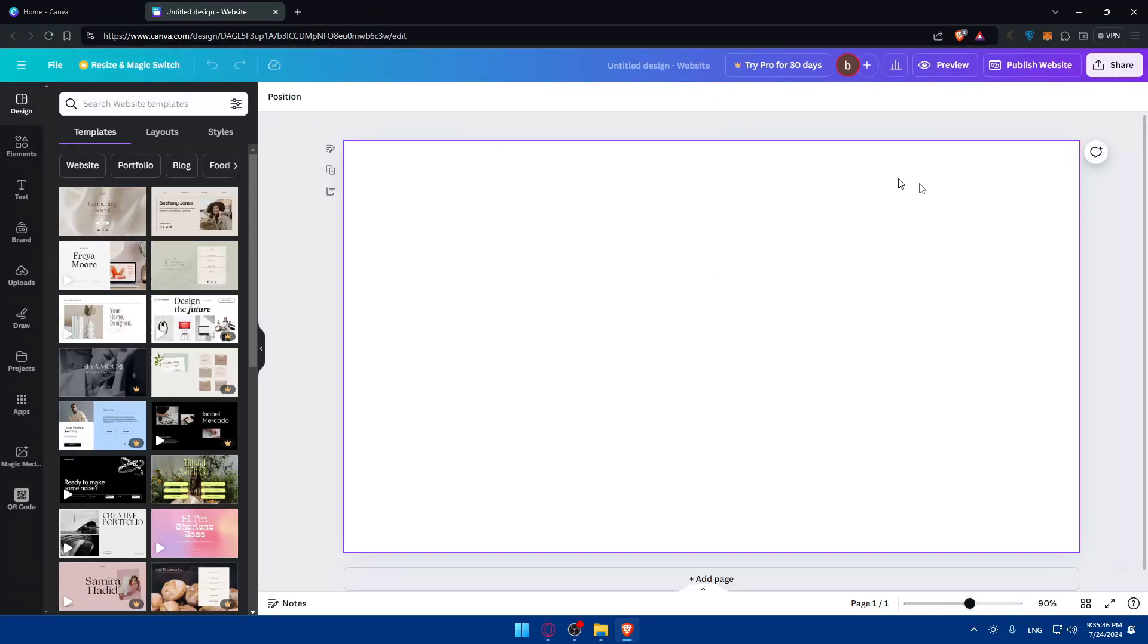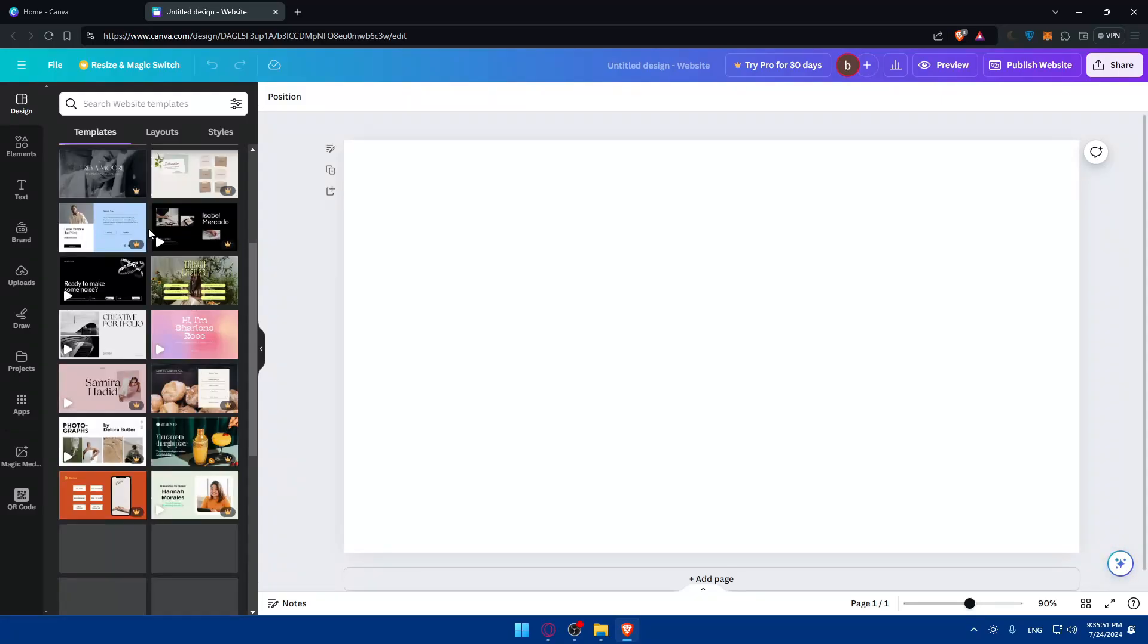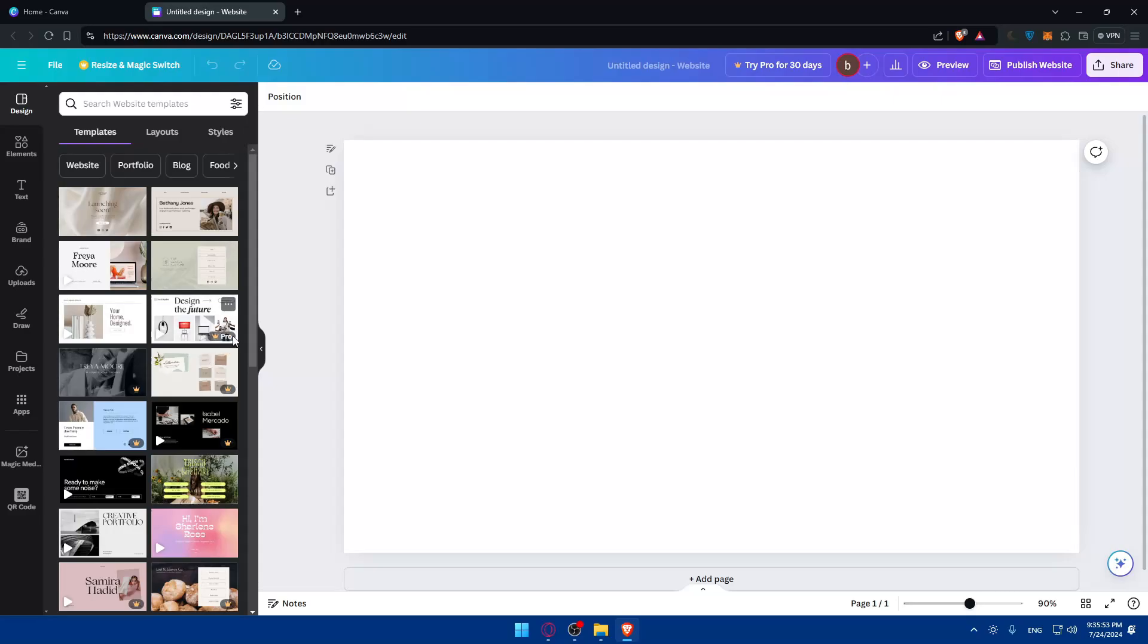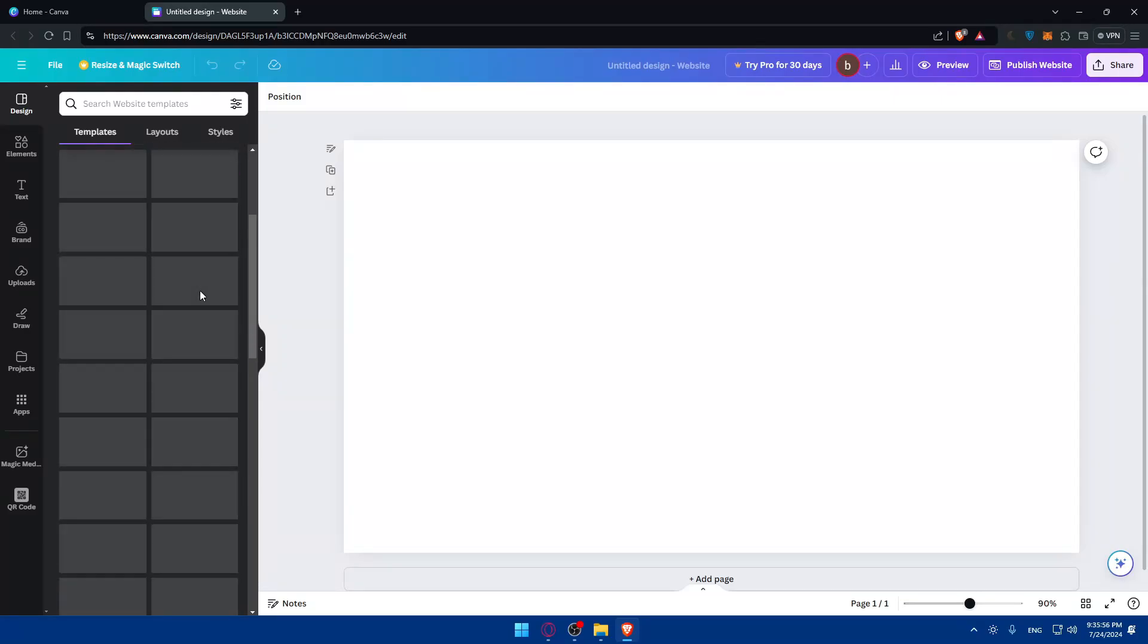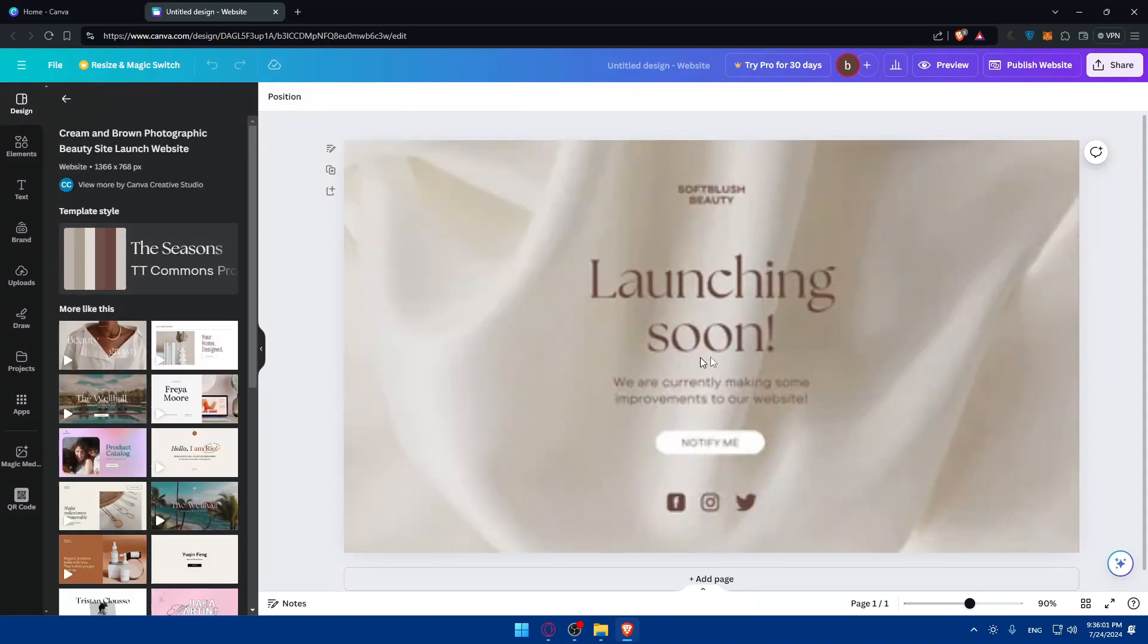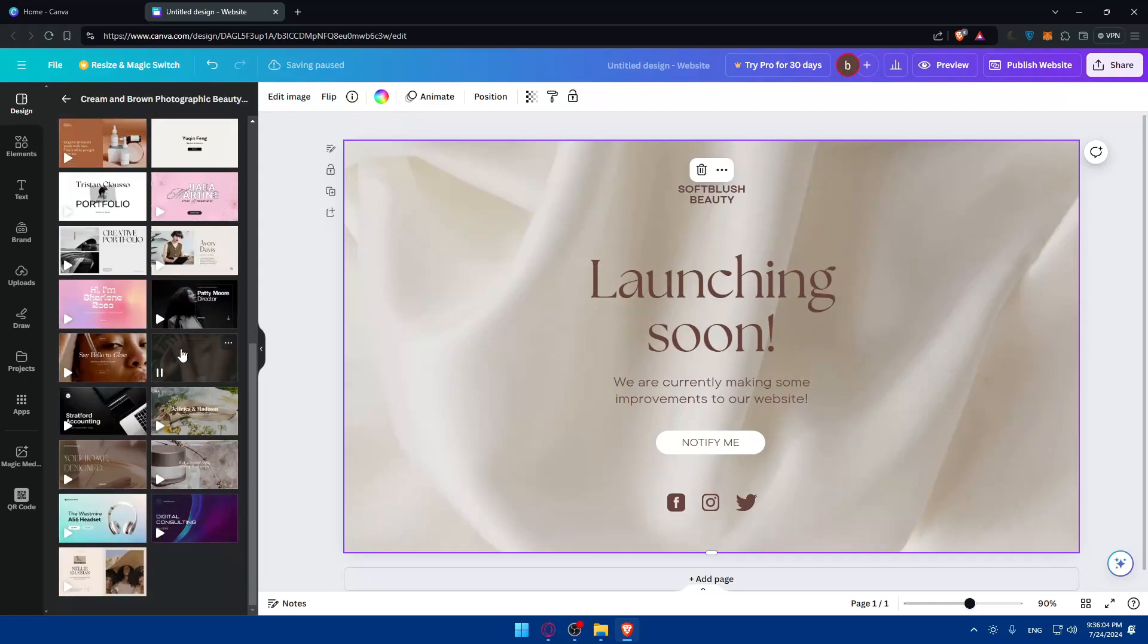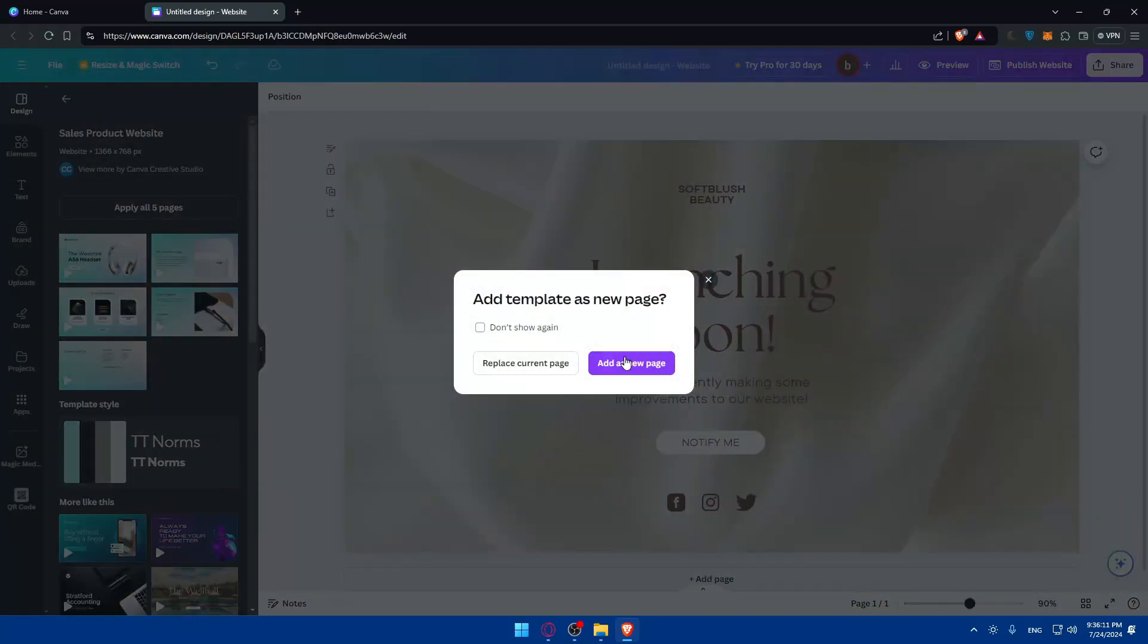Once I choose websites, I'll be taken here to create my website. You can choose one of the templates already provided here. Make sure you don't choose a pro template unless you have a plan. My design will be something like this—a launching soon website or something like this. You can choose another template, even one that has some animations.